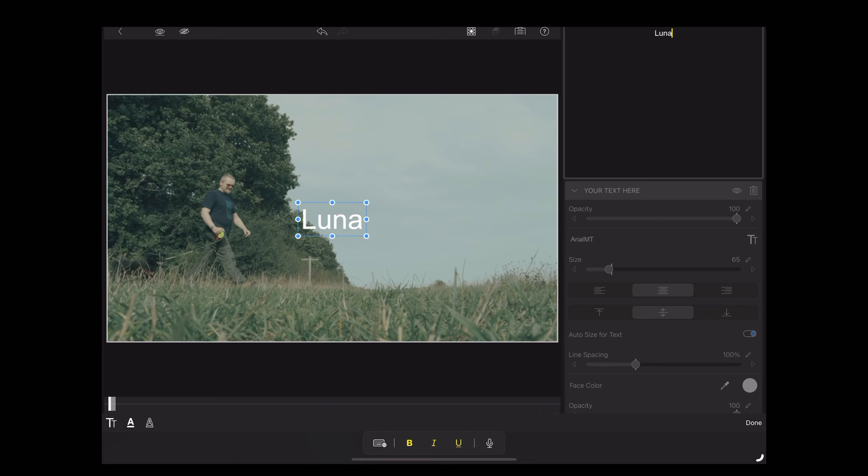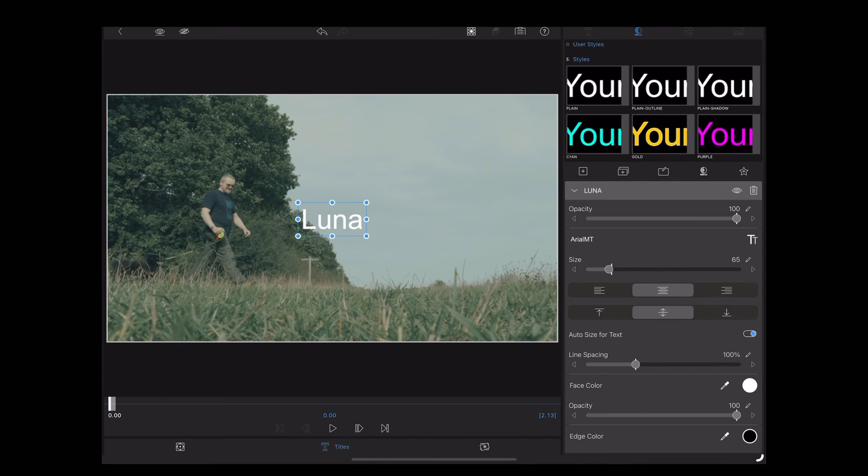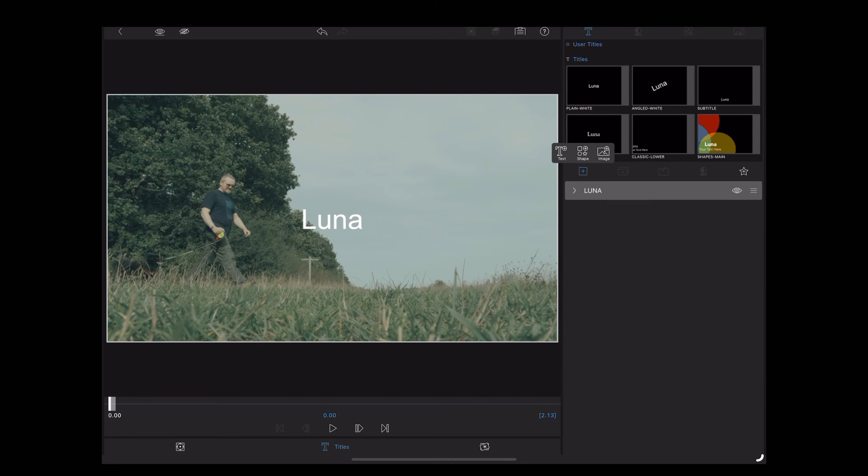When we're done typing, we're going to hit done at the bottom right here. And now we want to put a line in, so we're going to tap this little plus symbol here and choose shape.